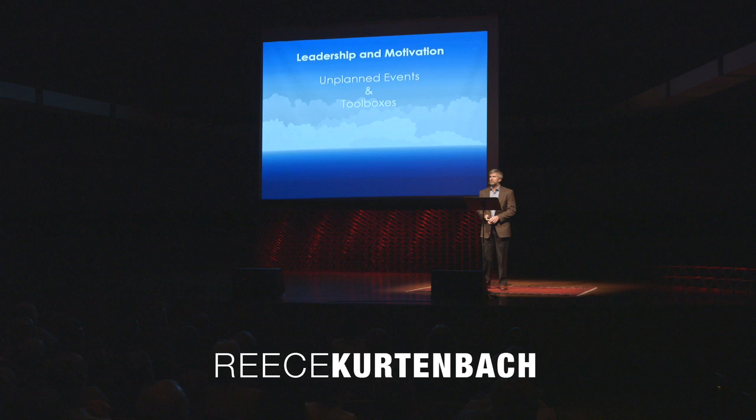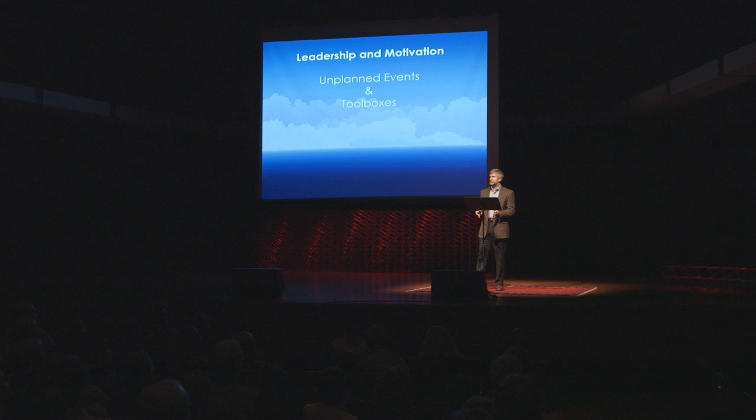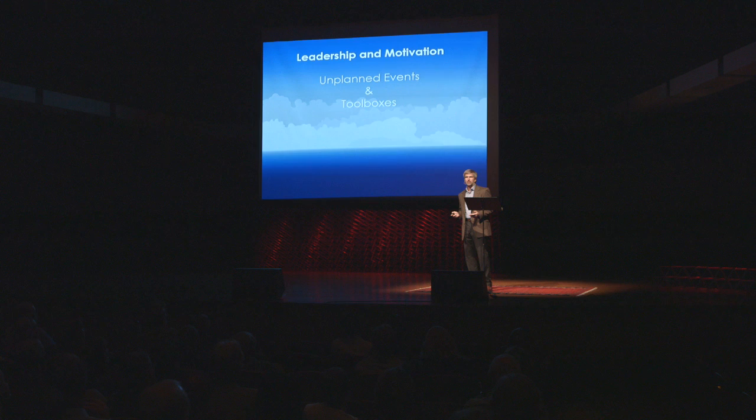I believe that leadership is a journey, not a destination that we attain. The details of our specific journey depends on where we are today as a person and the direction we wish to go. Today, we're going to explore a little bit about how these journeys can unfold and evolve over time.